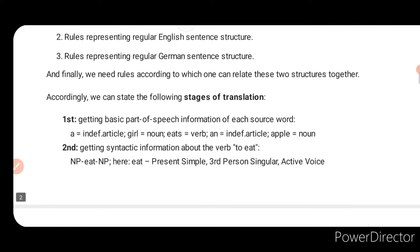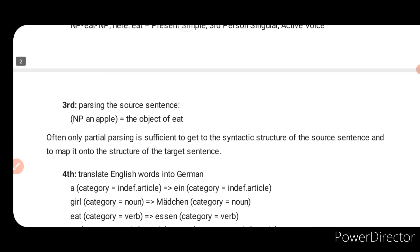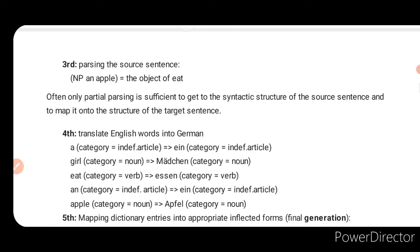According to the following stages of translation — first, getting basic parts of speech information of each source word: 'a' is an indefinite article, 'girl' is a noun, 'eats' is a verb, 'an' is an article, 'apple' is a noun. Second, getting syntactic information about the verb 'to eat': present tense, third person, singular, active voice. Third, parsing the source sentence — 'an apple' is the object of 'eat'. Often, only partial parsing is sufficient to get the syntactic structure of the source sentence and map it onto the structure of the target sentence.